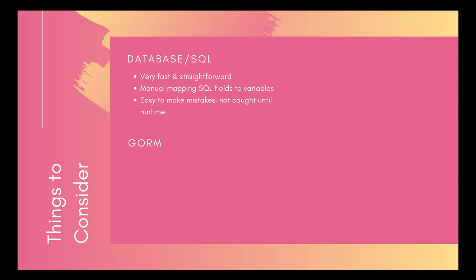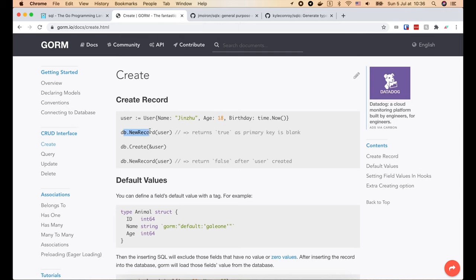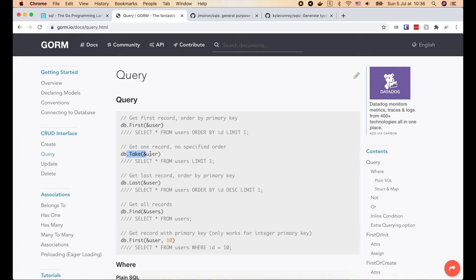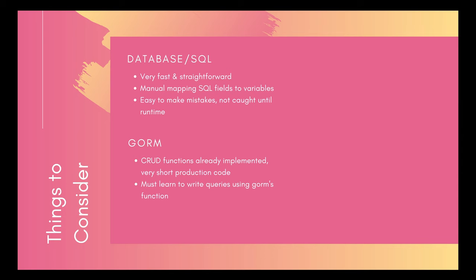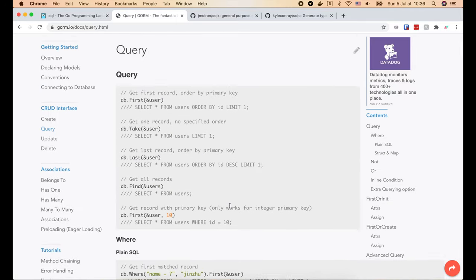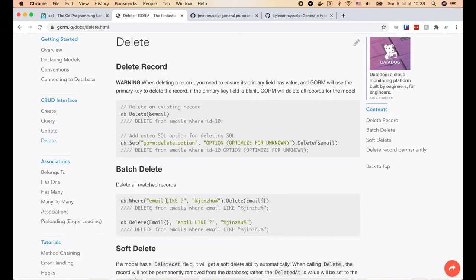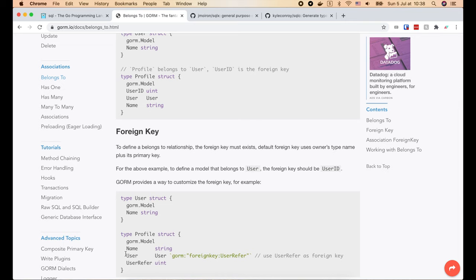Another approach is to use GORM, which is a high-level object-relational mapping library for Golang. It is super convenient because all CRUD operations are already implemented, so production code will be very short — we only need to declare models and call the functions GORM provides, such as create, first, take, last, and find. However, the problem is we must learn how to write queries using GORM's provided functions, which is annoying for complex queries requiring joining tables. We also have to learn how to declare association tags so GORM can generate the correct SQL query.